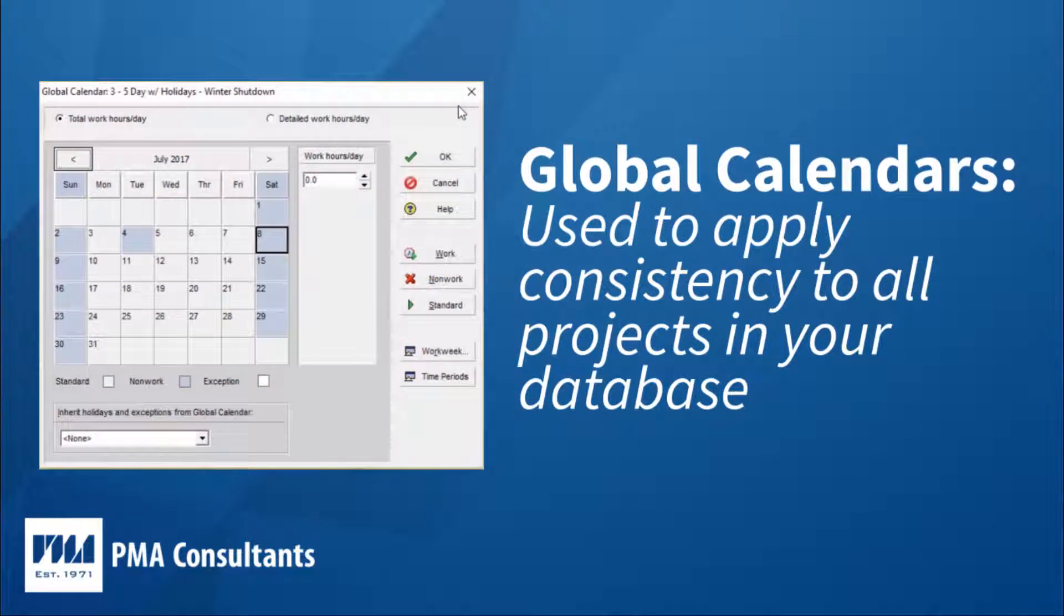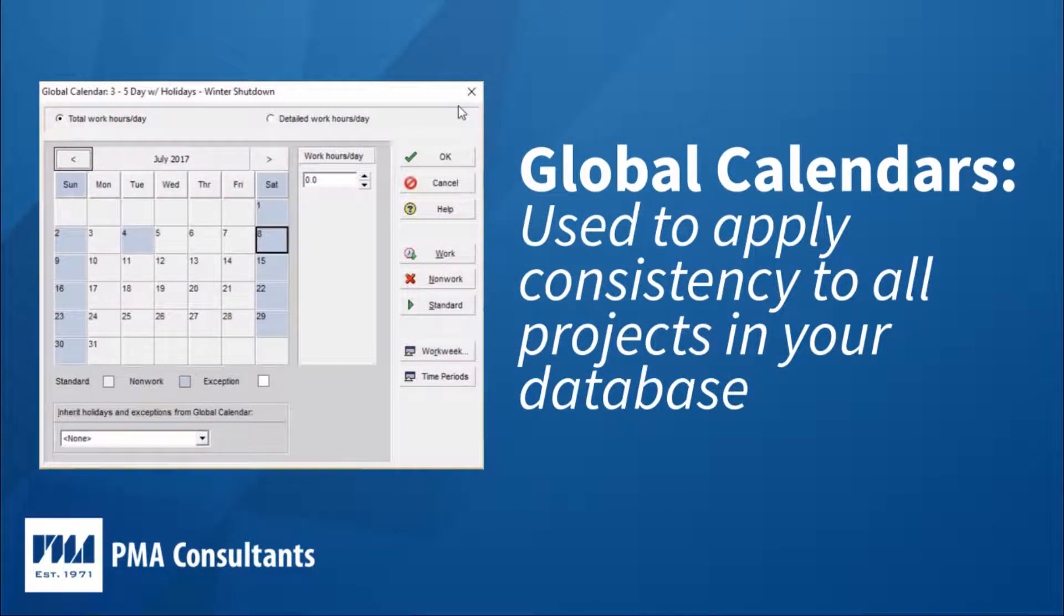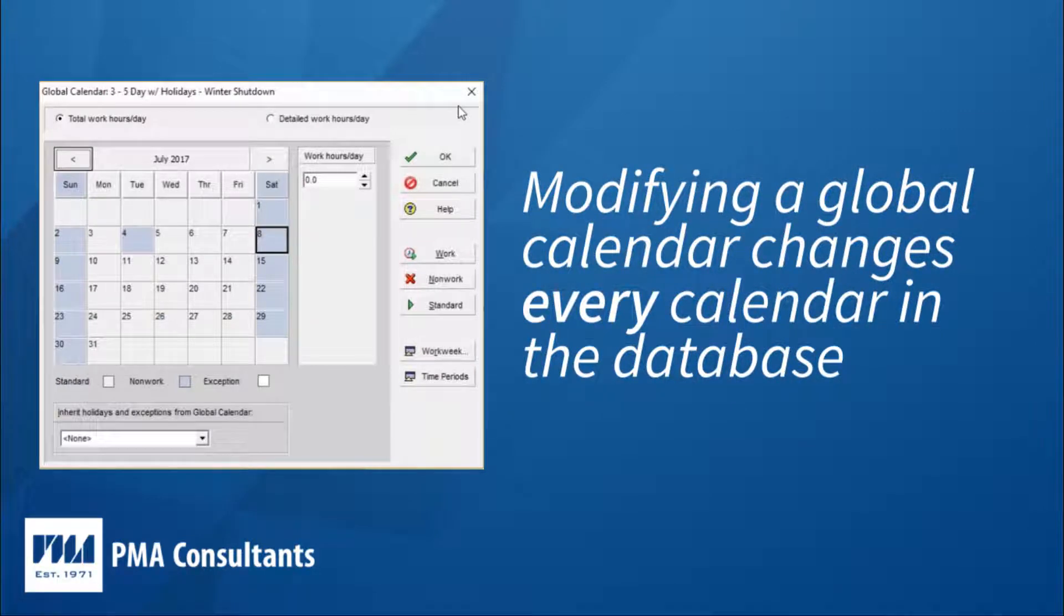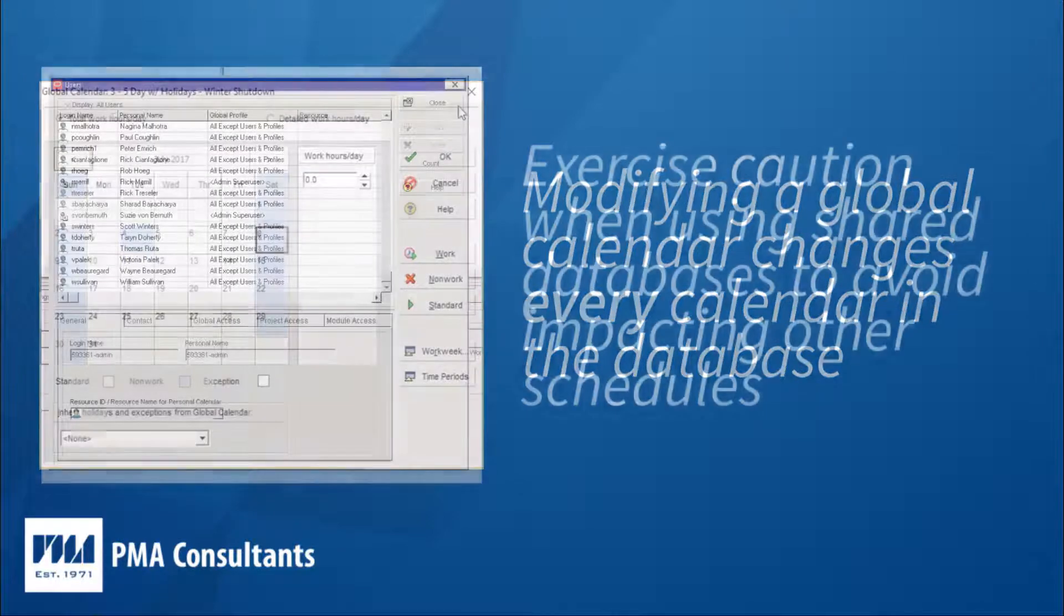Global calendars are used to apply consistency to all projects in your database. When a global calendar is modified, it doesn't just impact one project. The changes affect every single project in your database using or referencing that global calendar.